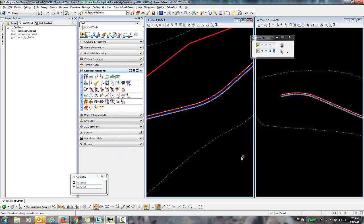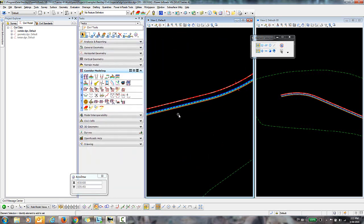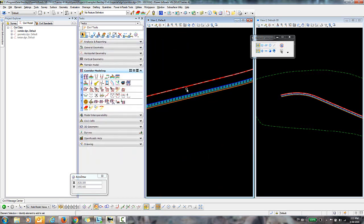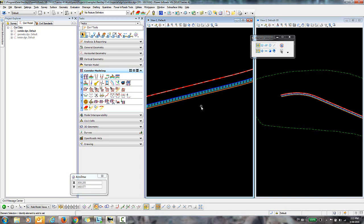And Close. And you can see now that my corridor has updated. And now I have that template that has been applied along the length of the corridor.